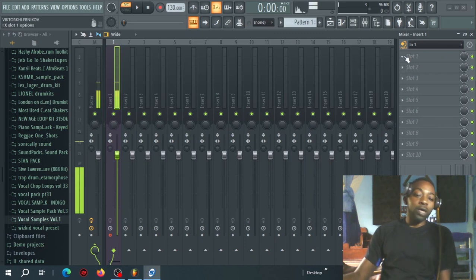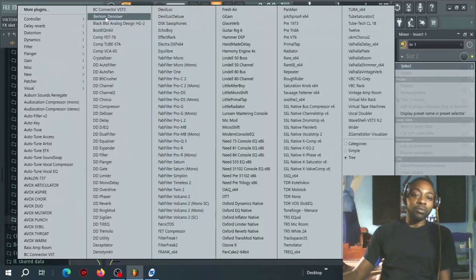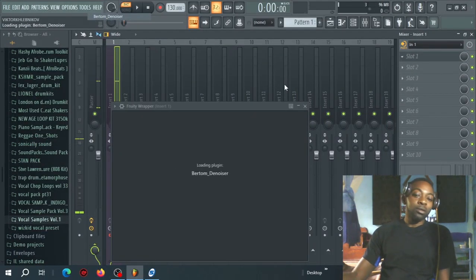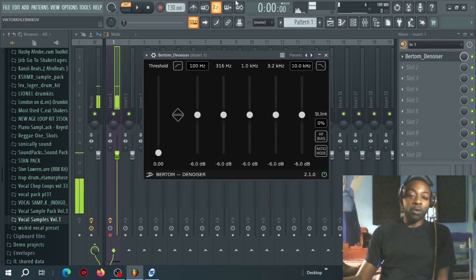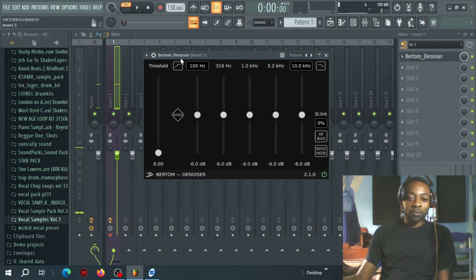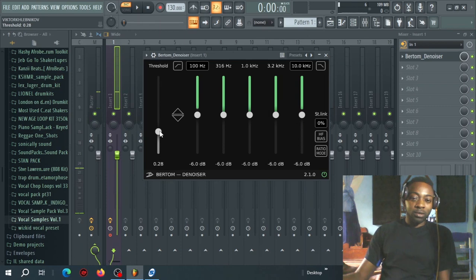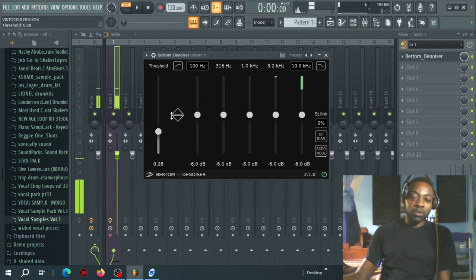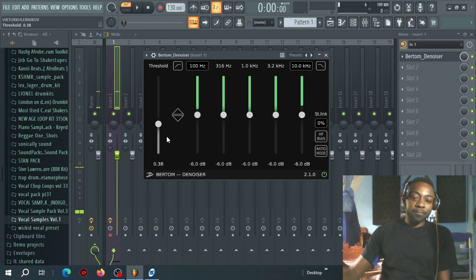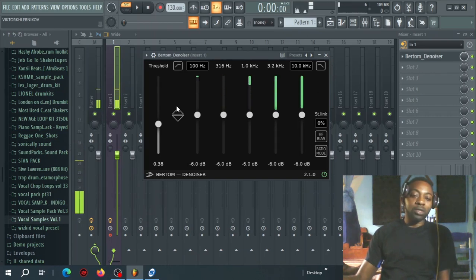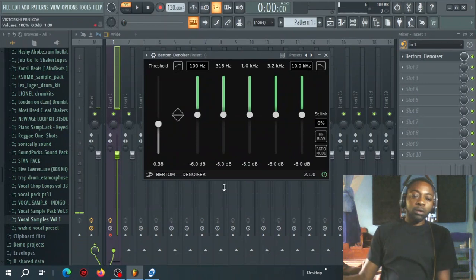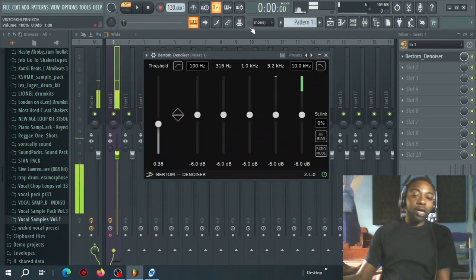After you're done setting your levels, it's time to get rid of the small amount of noise that remains. You can look for a denoiser, a gate, or an expander. In this case I want to use a free denoiser plugin called Bertam Denoiser. I'll push up the threshold and you can see it's already denoising and reducing the noise. If you listen now, the noise is suppressed quite a bit.